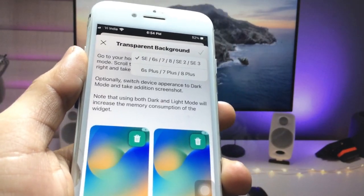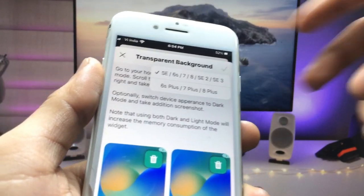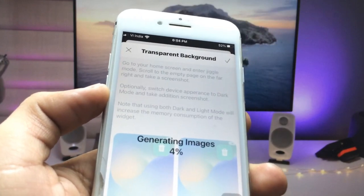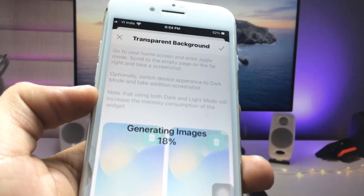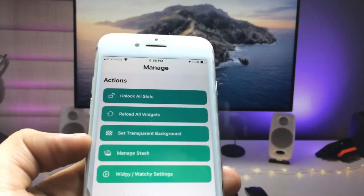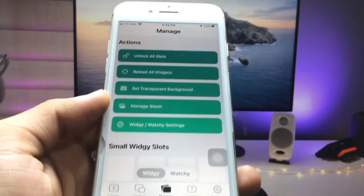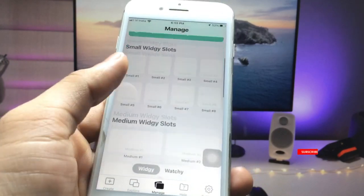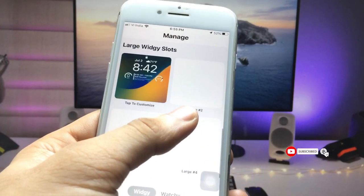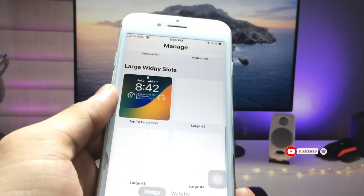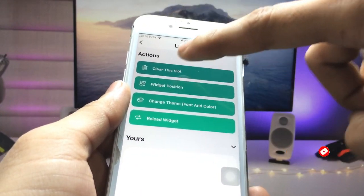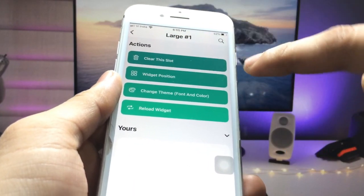Now select the iPhone model you are using — click on iPhone 7 or whichever other iPhone you have. After that, you are ready to use your iOS 16 widgets.